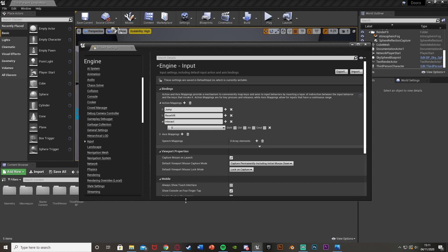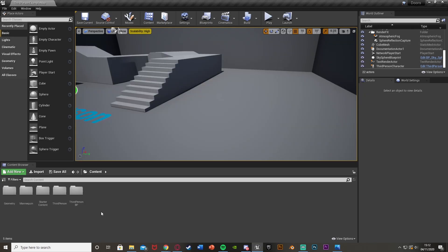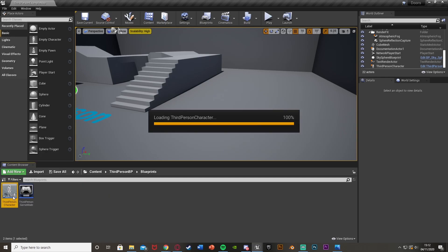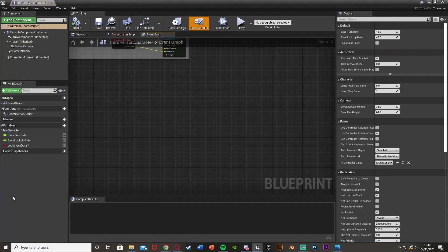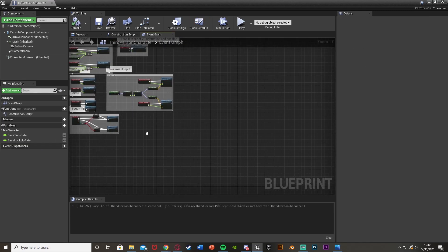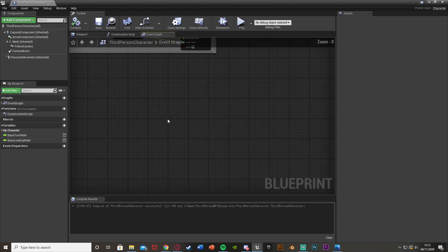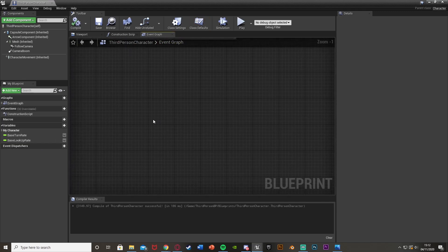This is just so that we can create bindings later on if we want, and we can set this to different buttons for different consoles or anything along those lines. This can be 'Interact', 'Open Door', or something like that. Once you've done that, close that and open up your character blueprint. For me that's ThirdPersonBP, but for you this could be a first person or third person character, or anything you've named it.